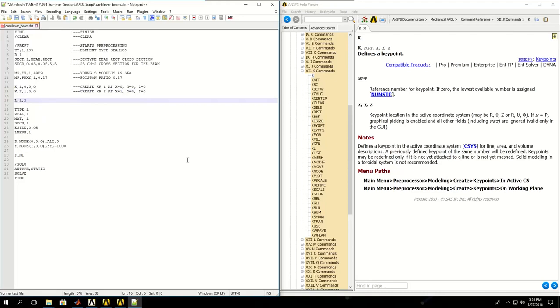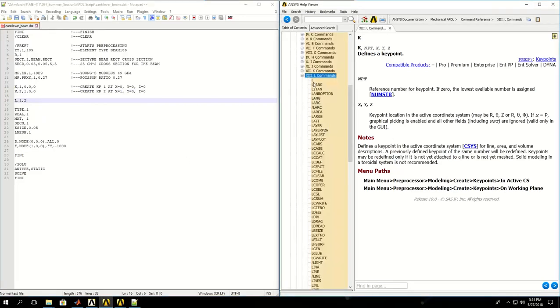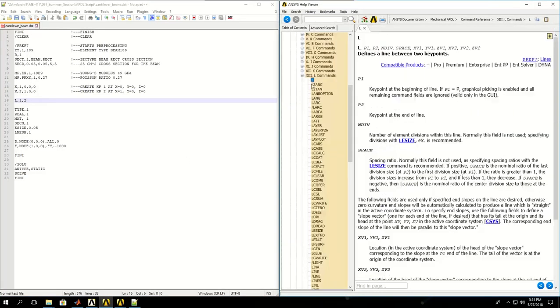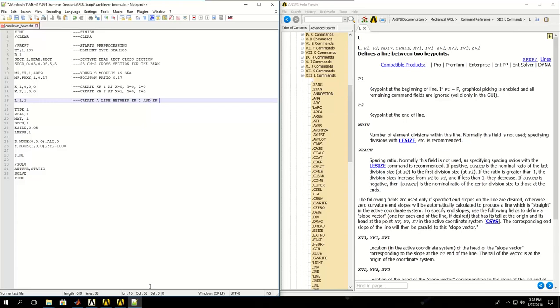L command creates a line between two keypoints. P1 and P2 are the keypoints, and the other inputs are optional. So this creates a line between KP1 and KP2, which is keypoint 1 and keypoint 2.